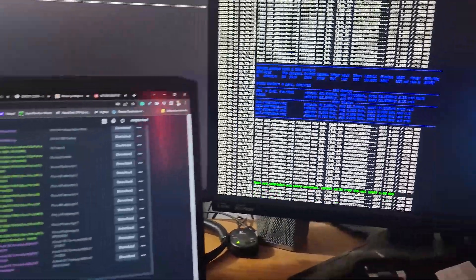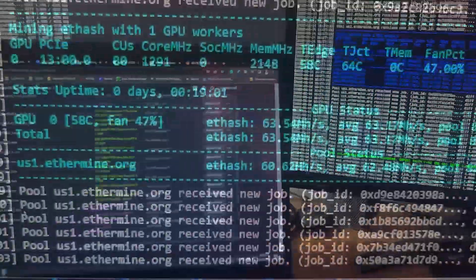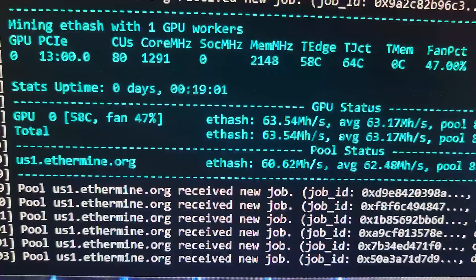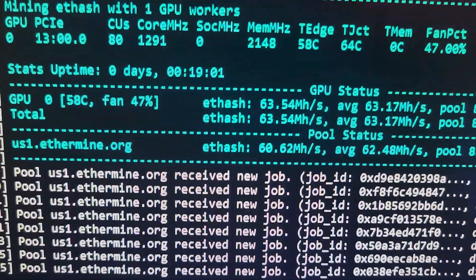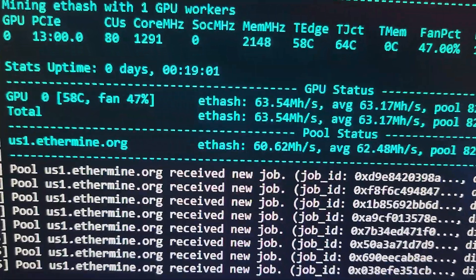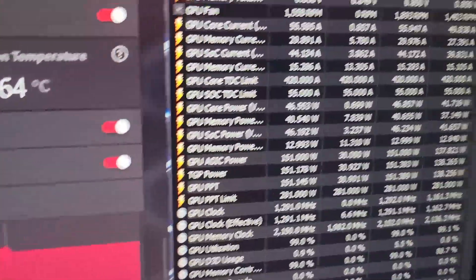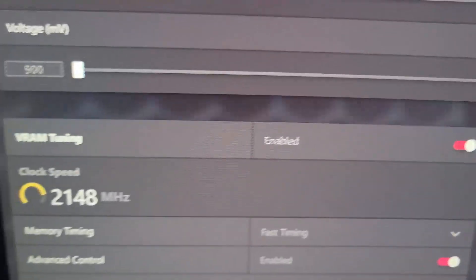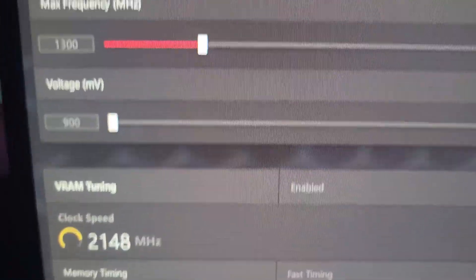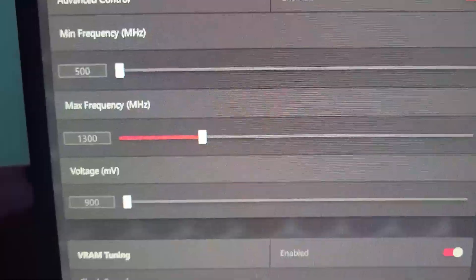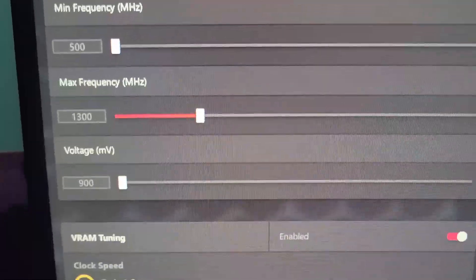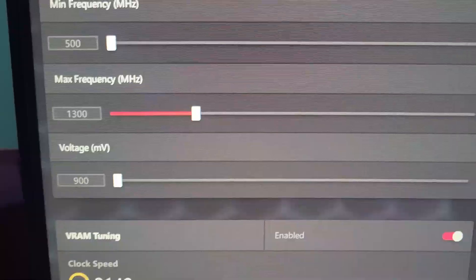Real quick interruption - 63.54 megahash is what I'm getting on Windows at basically 2160 mem, core 1300, voltage as low as possible.